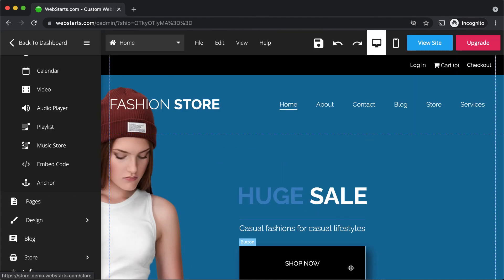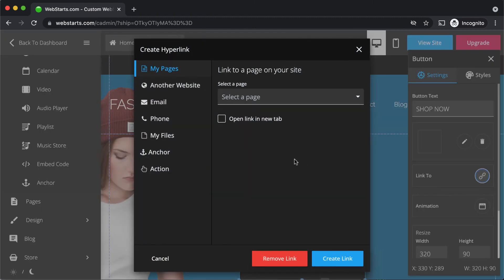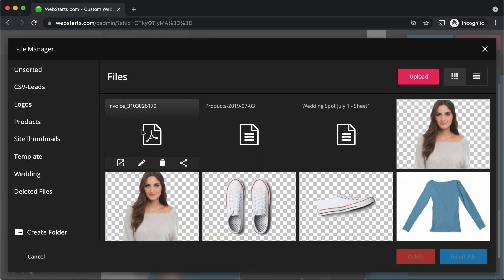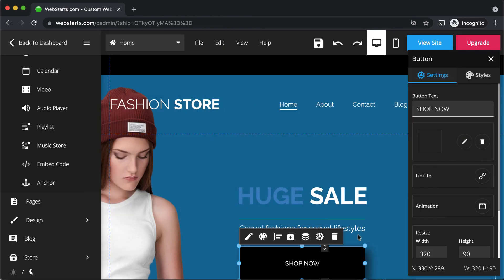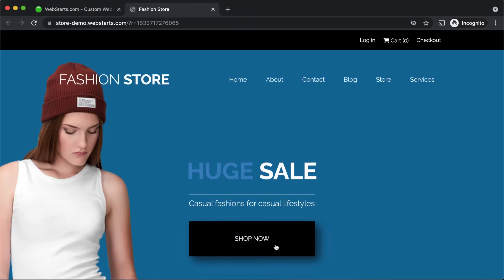Let's link this button to a file. Click to select the button, click the settings icon, the link to icon, and then select my files. Click the paperclip icon, and then select a PDF or another file format that you would like to link to. Click insert file and click create link. Be sure to save, then click view site, and now when somebody clicks on the button they'll be taken to the file that you selected.